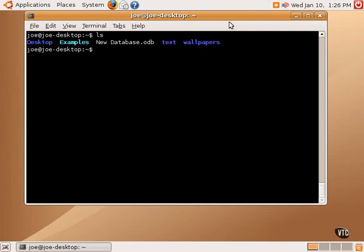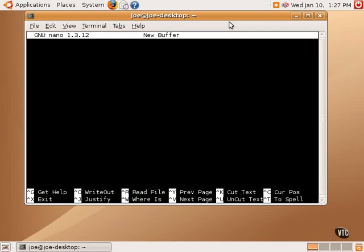Nano is a simple text editor. Nano can be used by itself by simply typing Nano. Once that is typed, a screen will open up saying that new buffer, meaning new file.